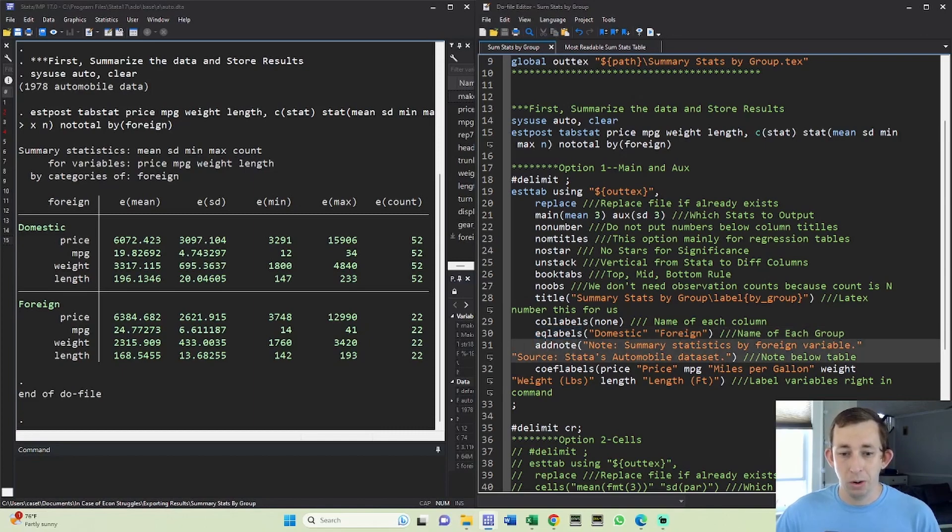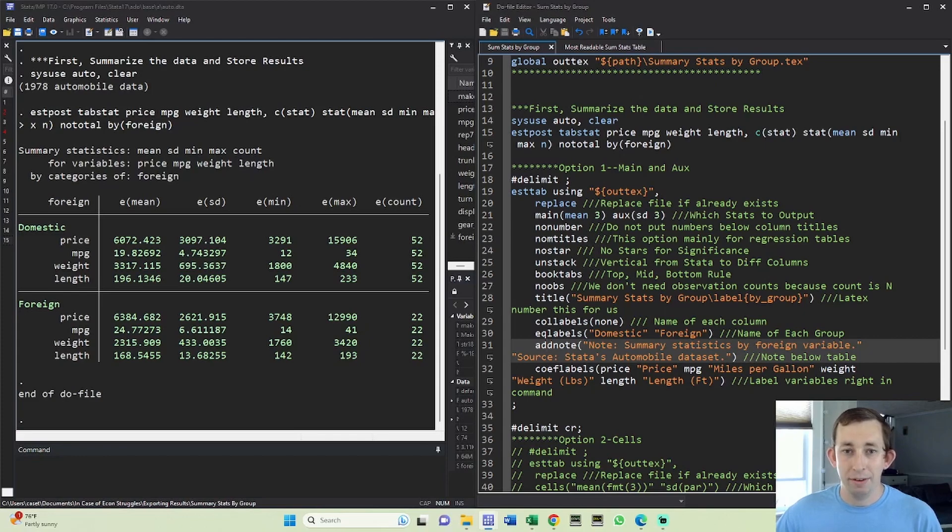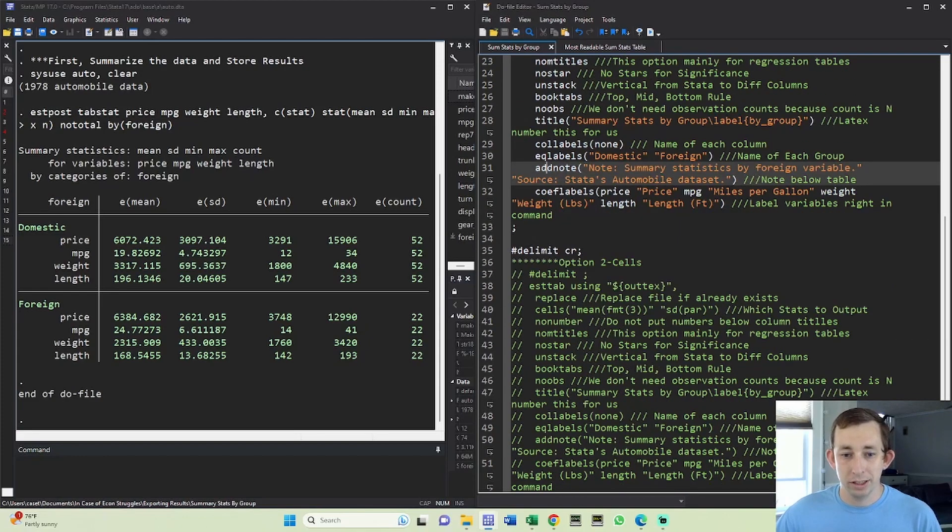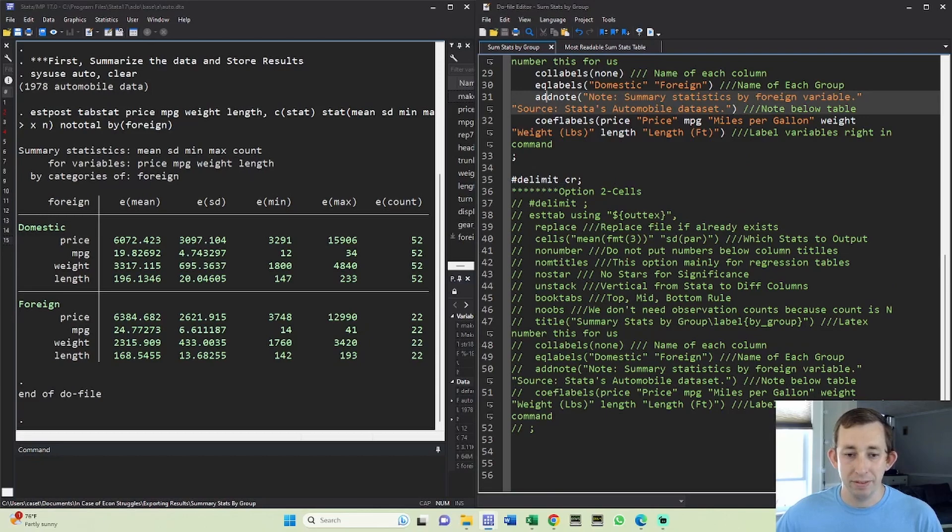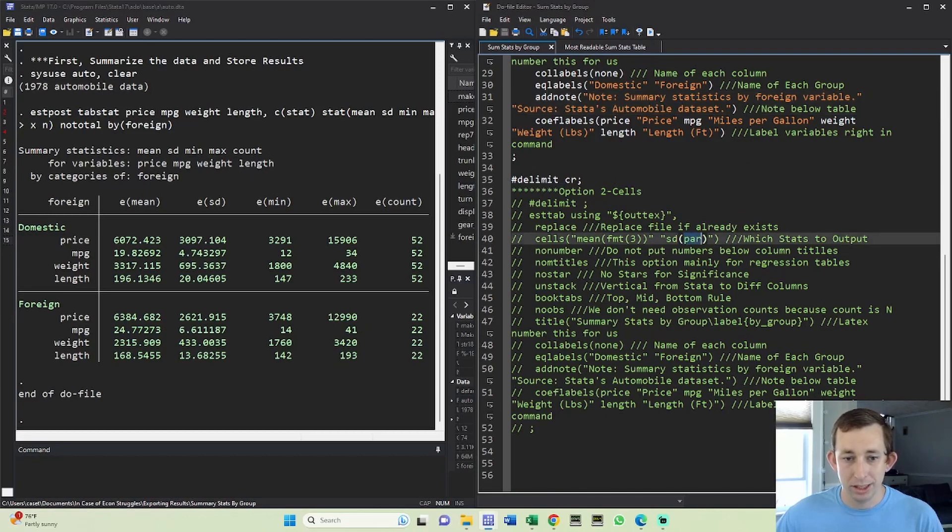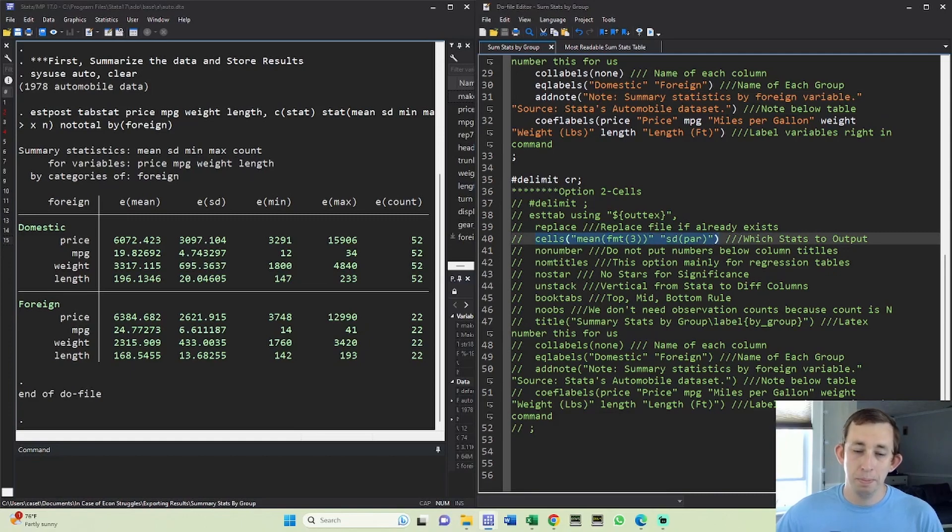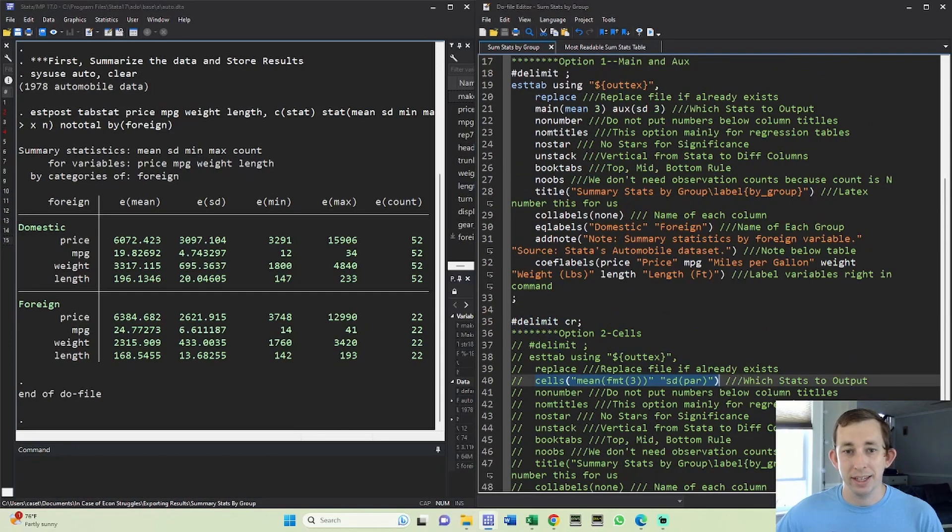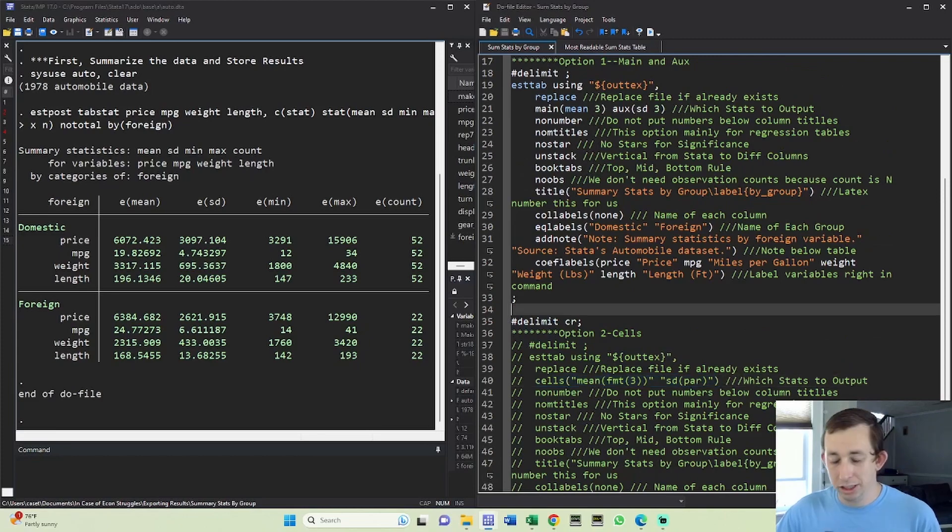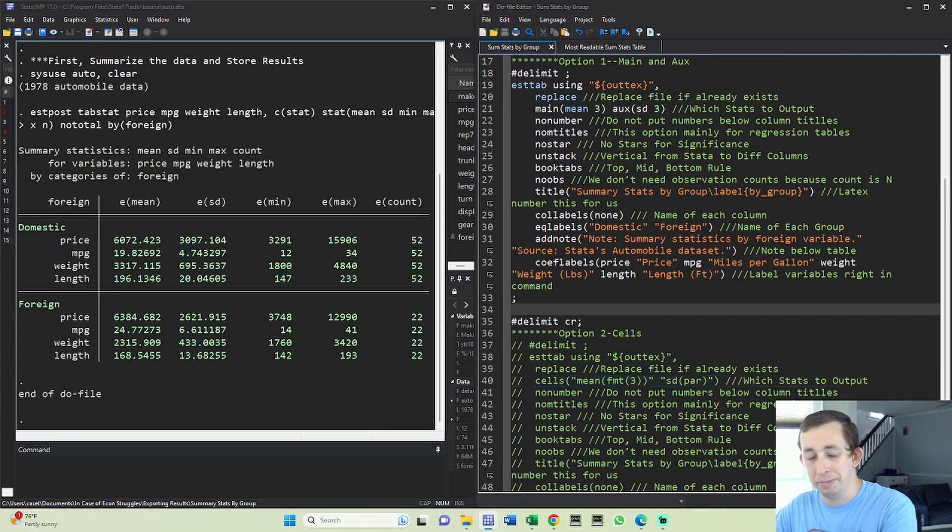And we're all ready to go. Now I've also put in the description the old way, the cell way that we've been doing in the previous videos, where we put the mean formatted and standard deviation in parentheses in this cell option instead of the main and aux. Both versions will work well, feel free to experiment if you would like. But now I'm just going to run all this together at once just to make sure it works.